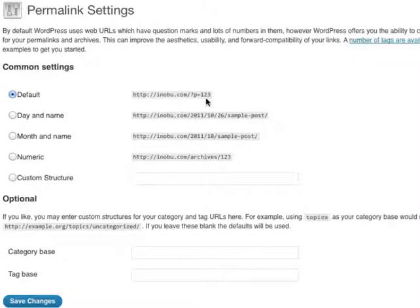By changing the default permalink to a custom structure, your blog will be more search engine friendly.